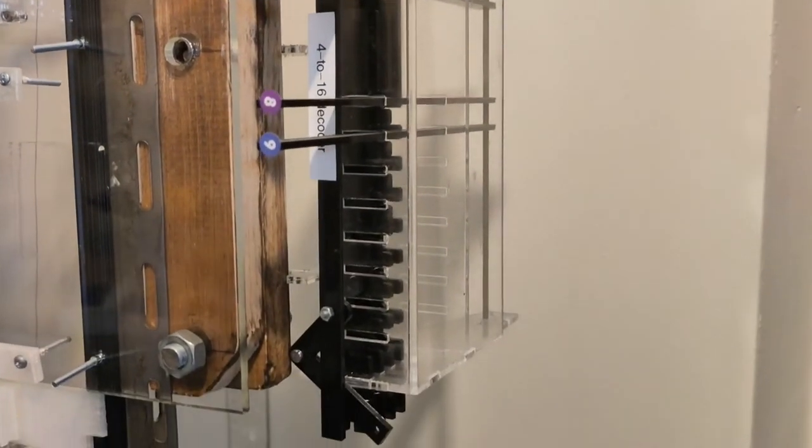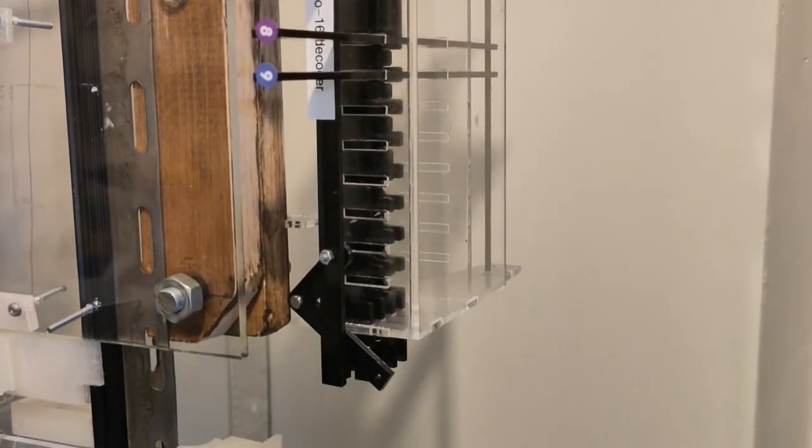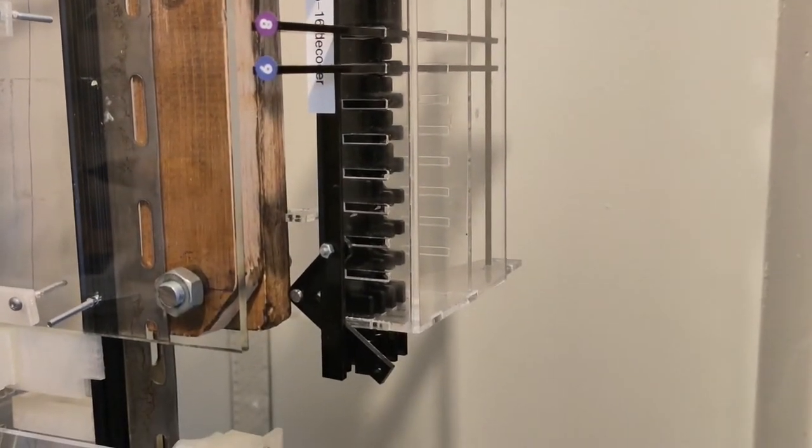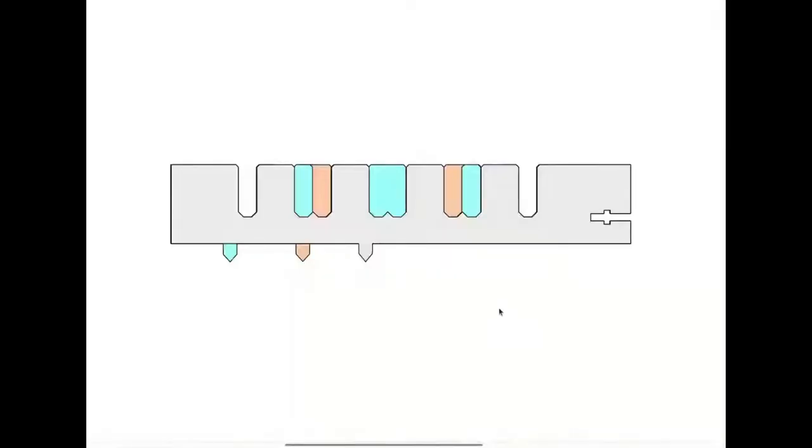This is the decoder mounted on the machine at the moment. And this is an animation of the address decoder using just 3 bits of address space, so there are 8 possible outputs.